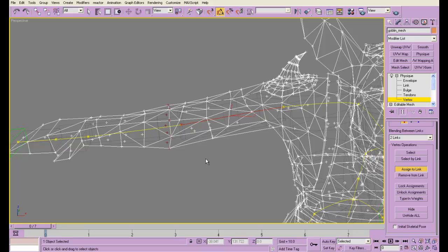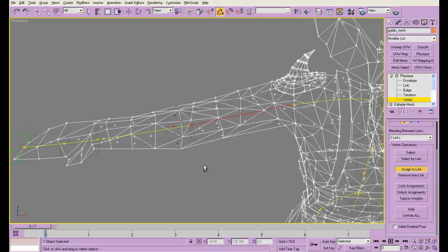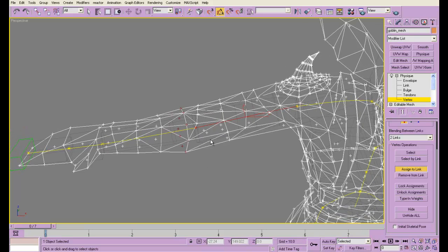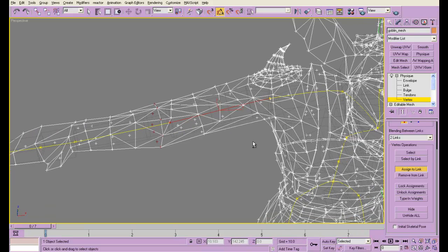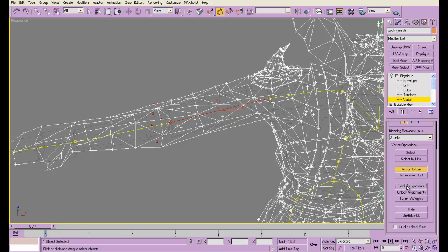That's because it's now assigned to 2 different links. Whenever you see it dark red, that is what it means. If it's bright red, it means it's not assigned. It's only got one link. Now, I'm going to lock those assignments. And you can't weight the vertices and do the next step unless you lock them.